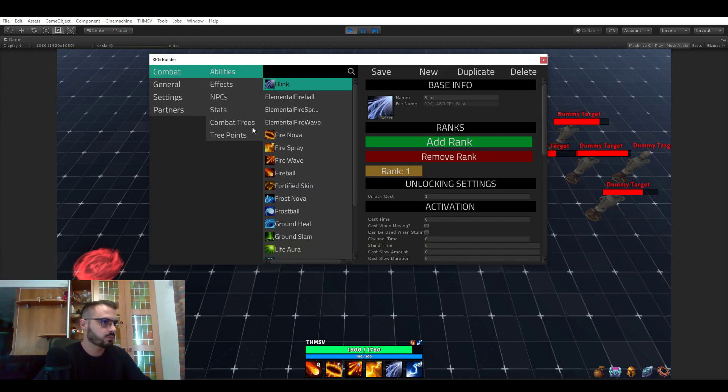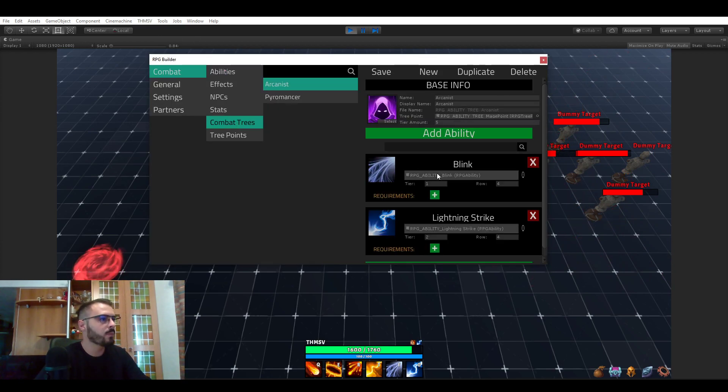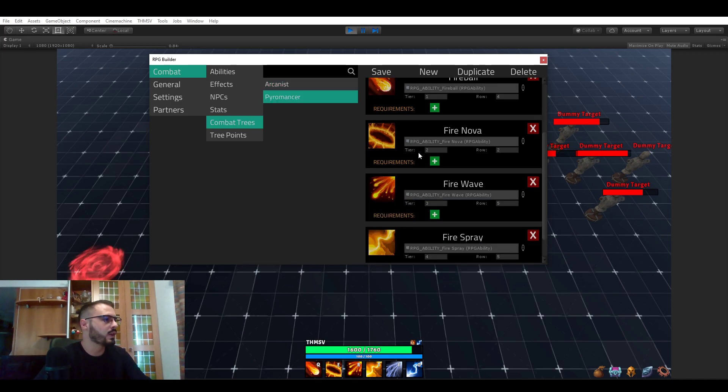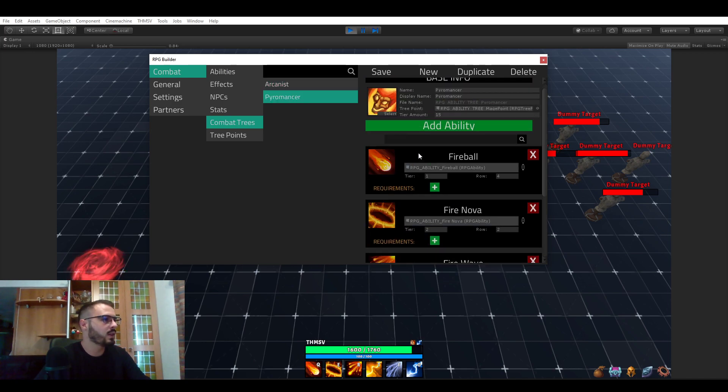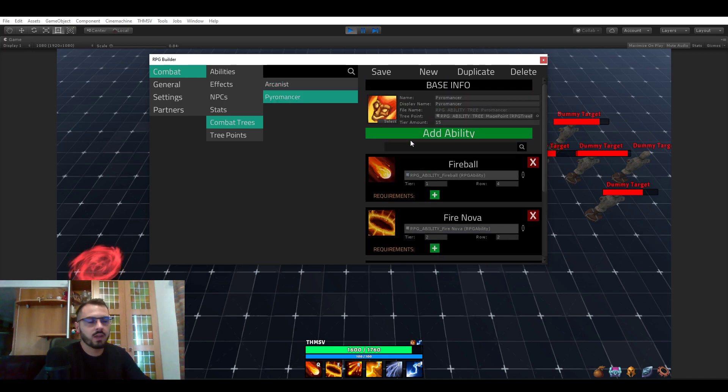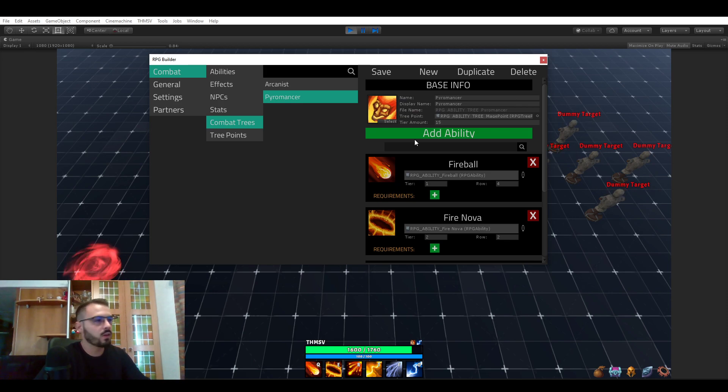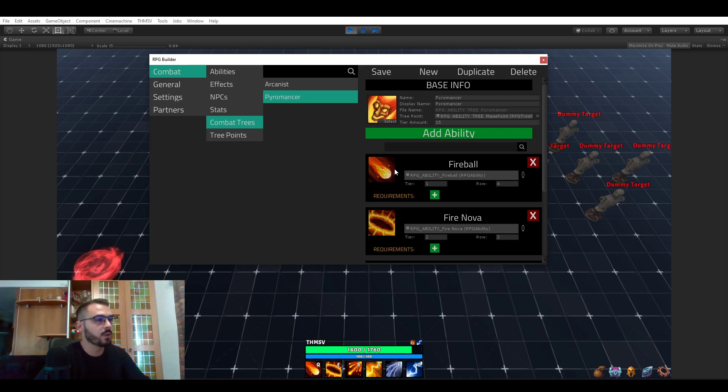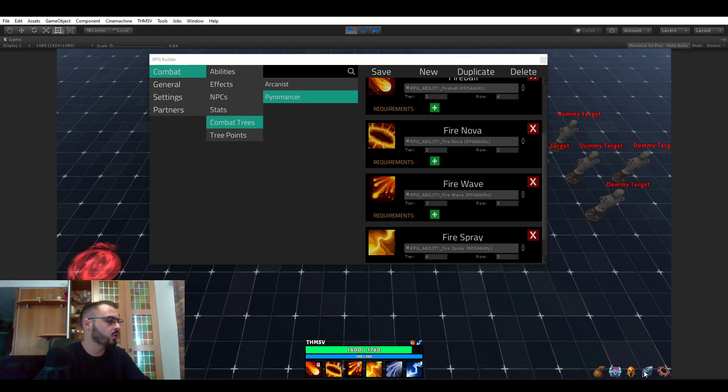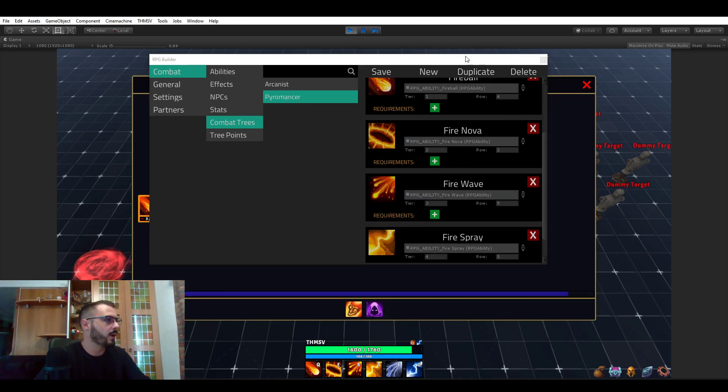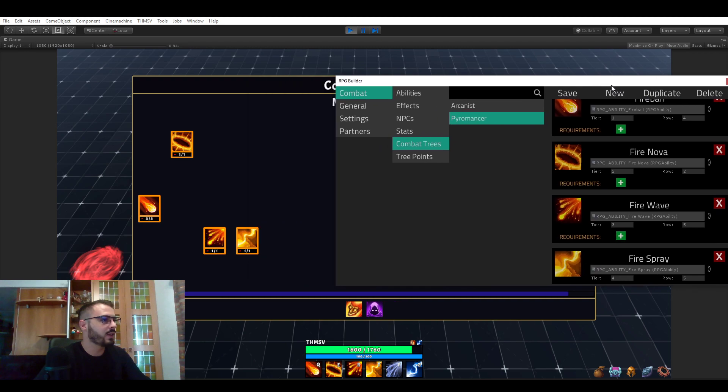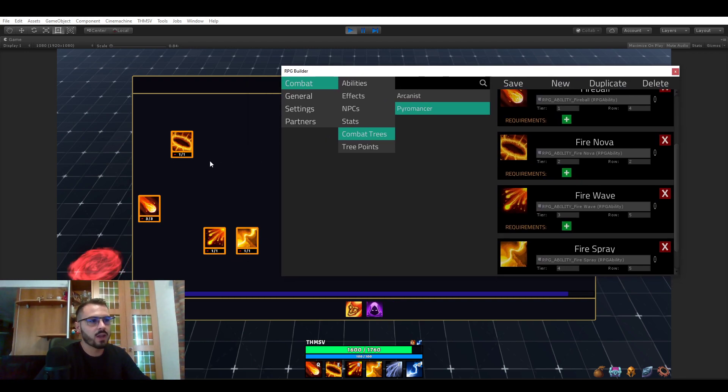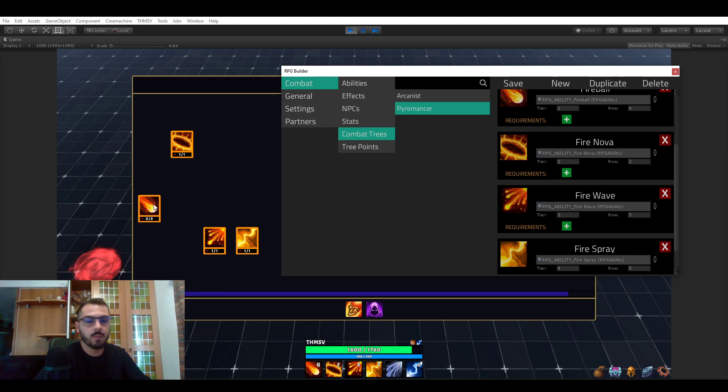Coming back to the combat trees, as you can see here once again I'm not gonna go in detail about all those things because all those modules deserve their own video because they are very in-depth. But just to quickly show you what I meant when I said that the UI is 100% automated and dynamically created for you so you don't have to manually place those abilities in your tree.